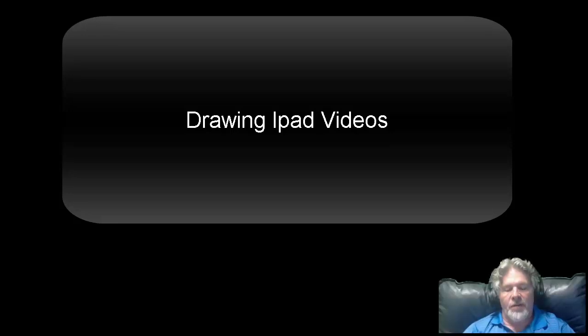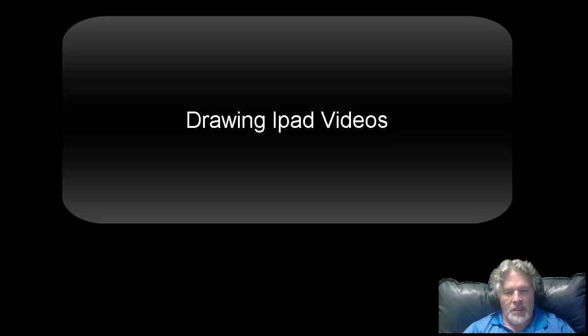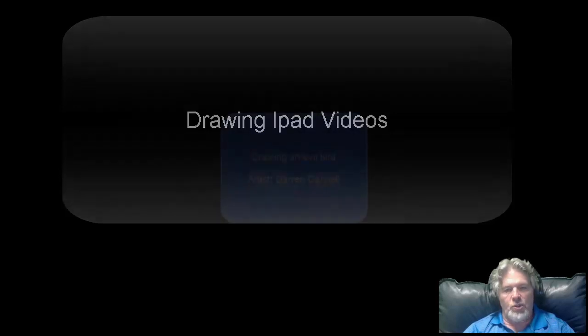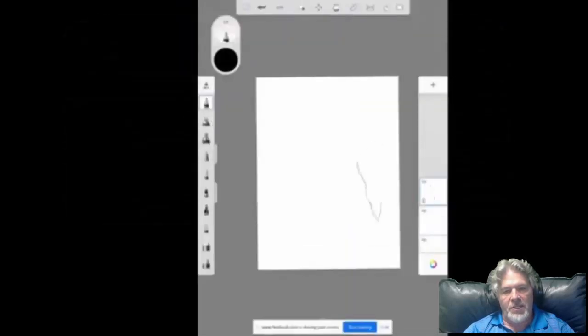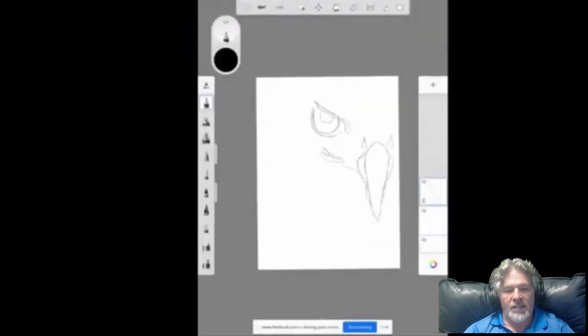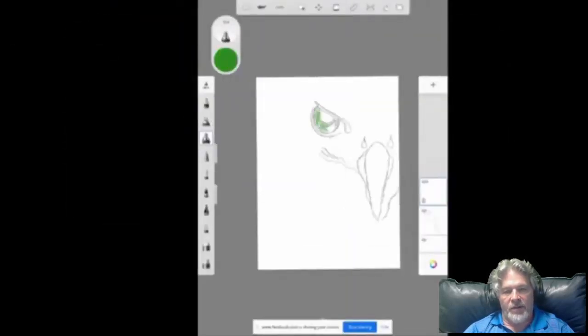The next couple of sections in this iPad area will show you a step-by-step process on how I created a couple of different iPad images.